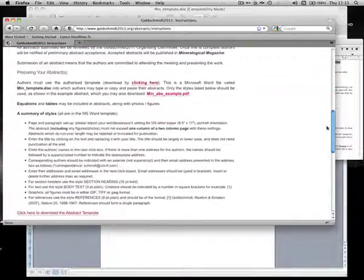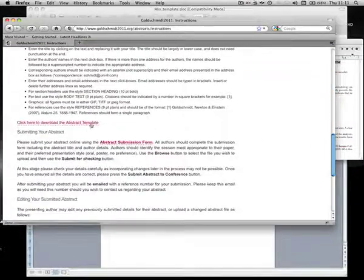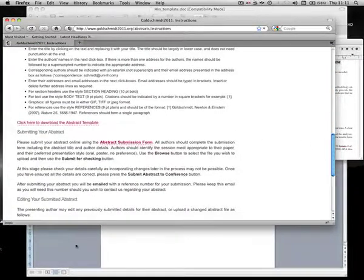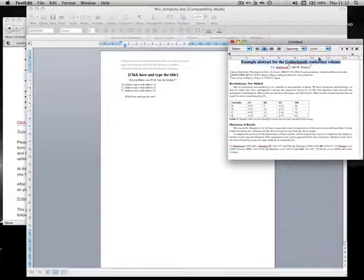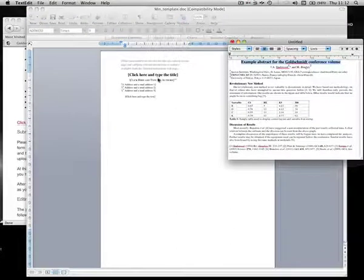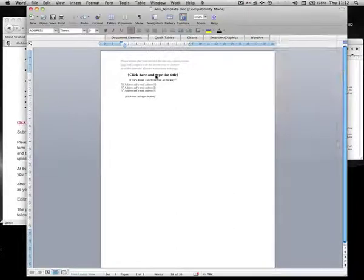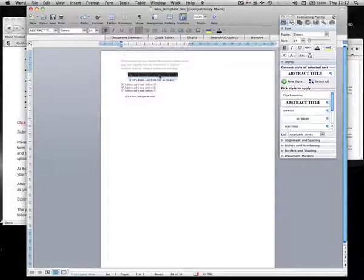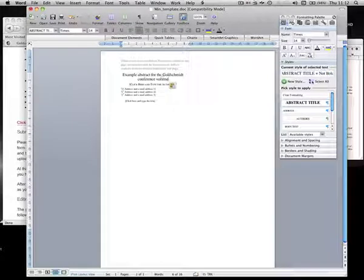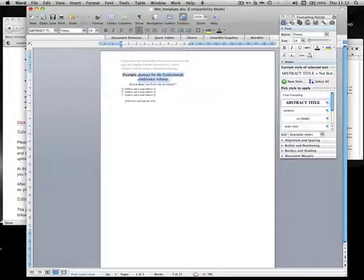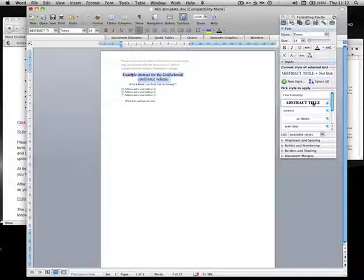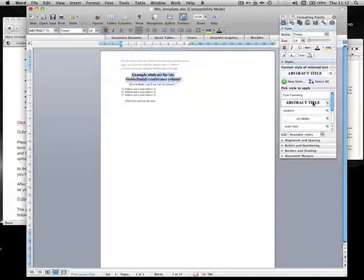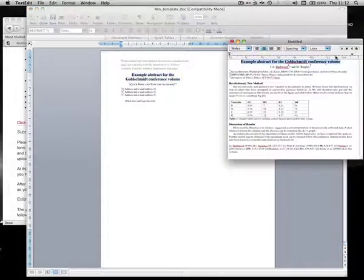Read the instructions carefully and download the Microsoft Word template. Open the template file in Microsoft Word. In the title box, type or paste in the title and ensure it is given the style abstract title.